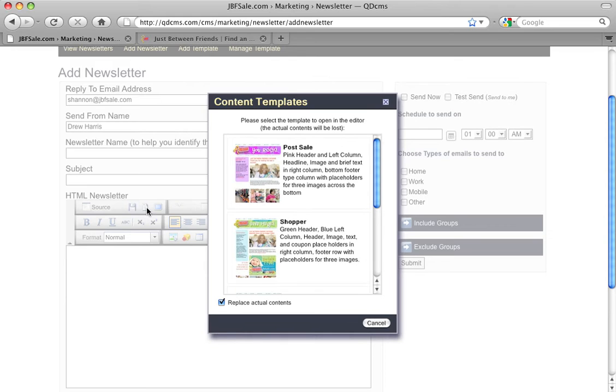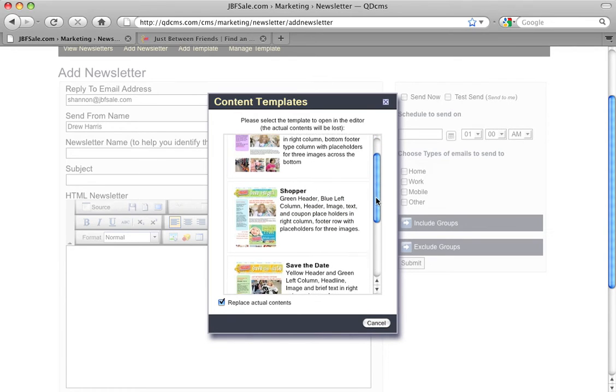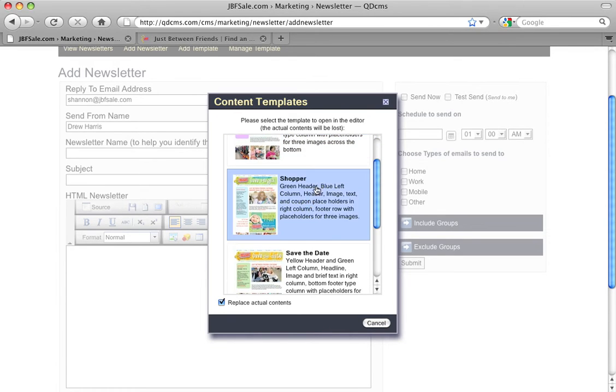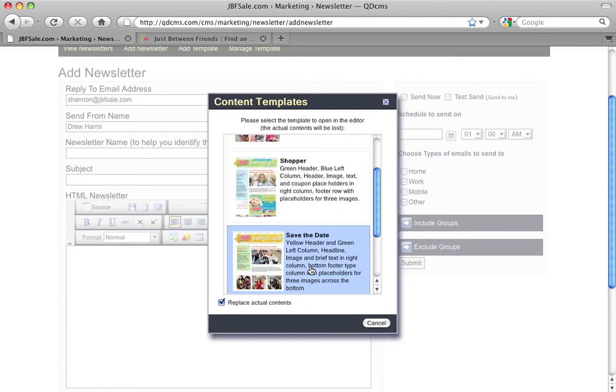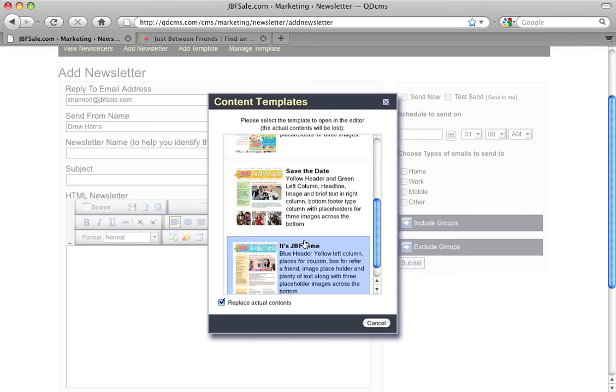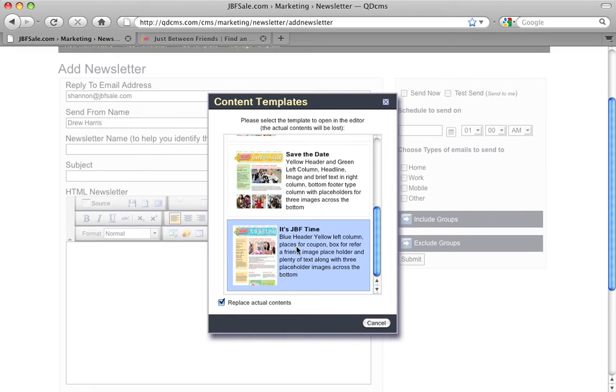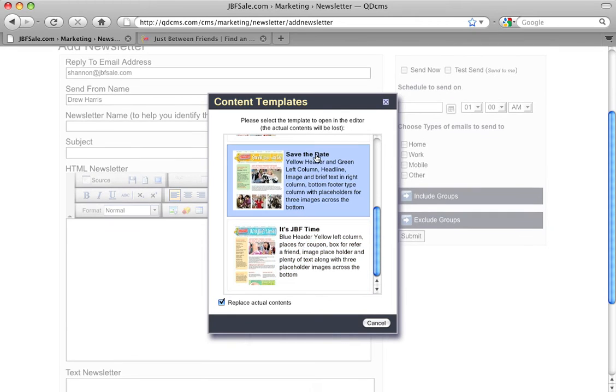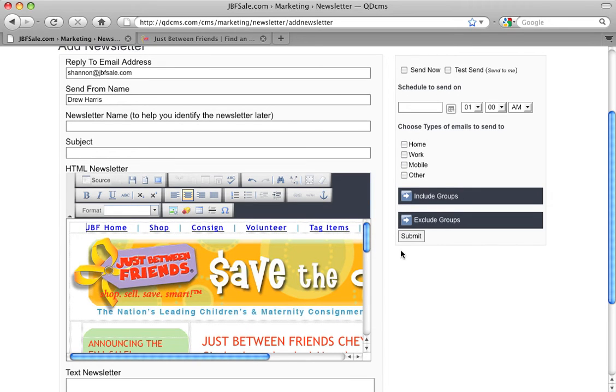When I click this, it loads all of the templates for this particular site. I can see the visual representation, the name, and the description. Once I click on one, it fills the content area with that newsletter template.